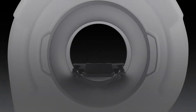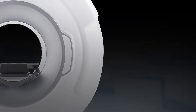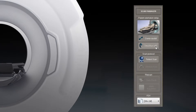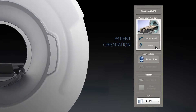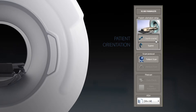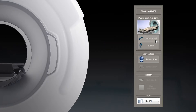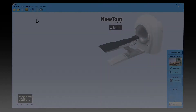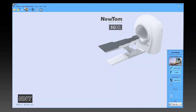Afterwards, the physician uses the scan manager window to submit to the software the patient orientation on the table. From the scan menu, select Ray 2D Acquisition.